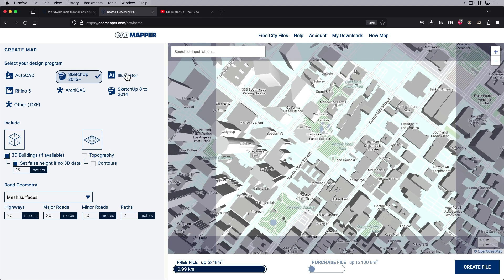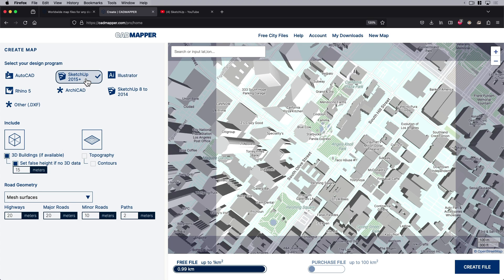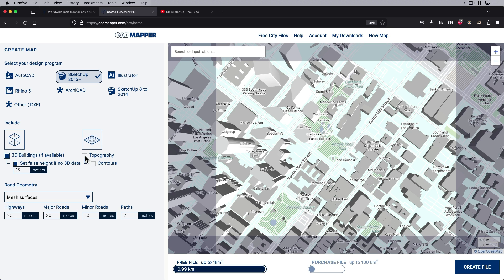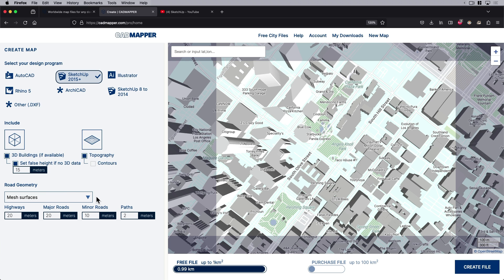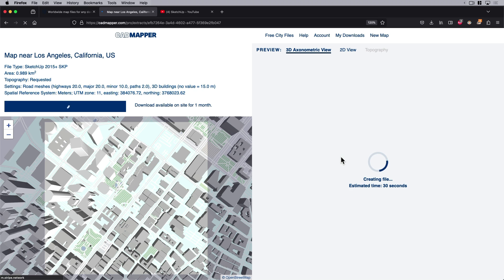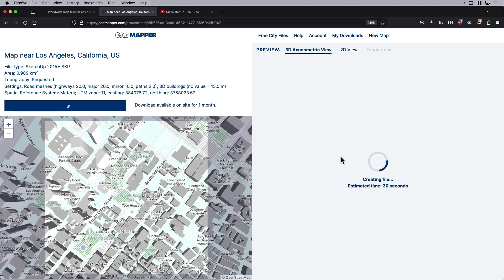For this demo, I think we can see how much we can get in one kilometer surrounding this park site that I want to do an analysis for. There's some settings here. We've got Adobe Illustrator, but of course we're going into SketchUp, so let's make sure that SketchUp is checked. The topography—this site actually does sit on a slope, so I'm going to check topography.